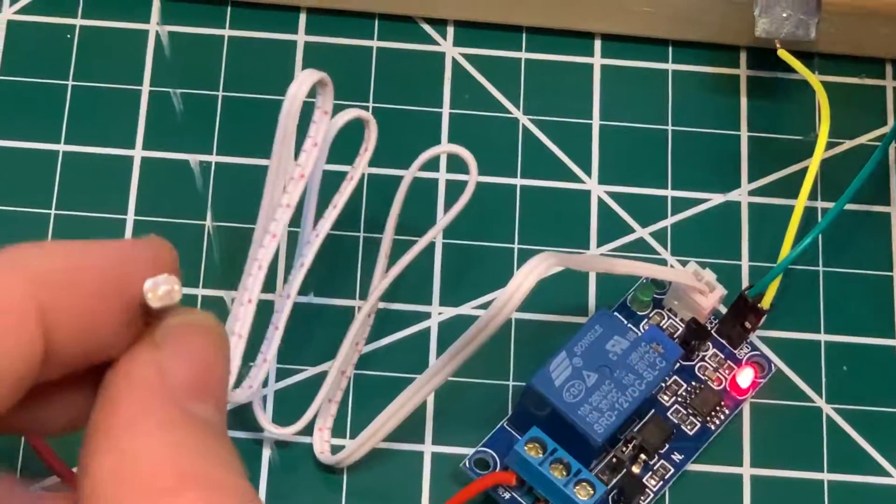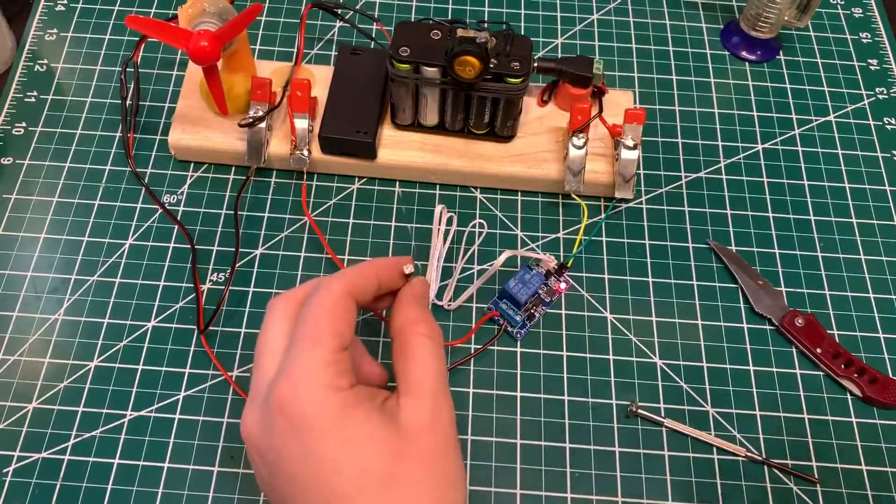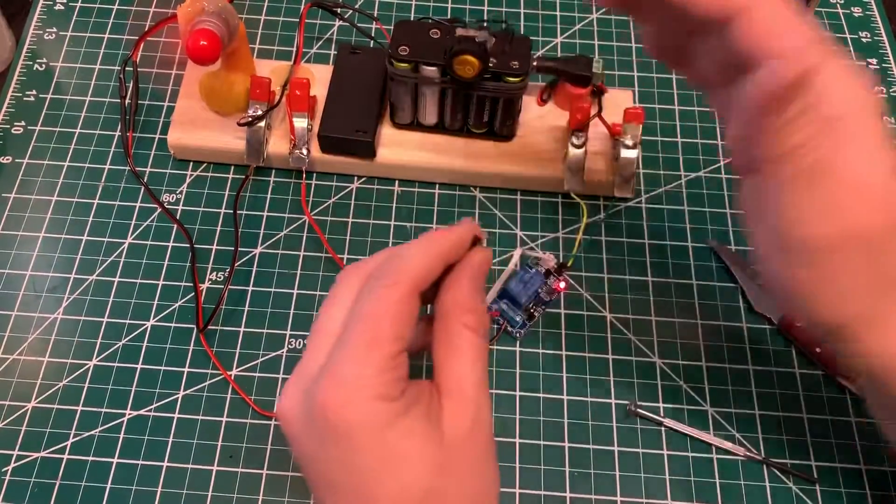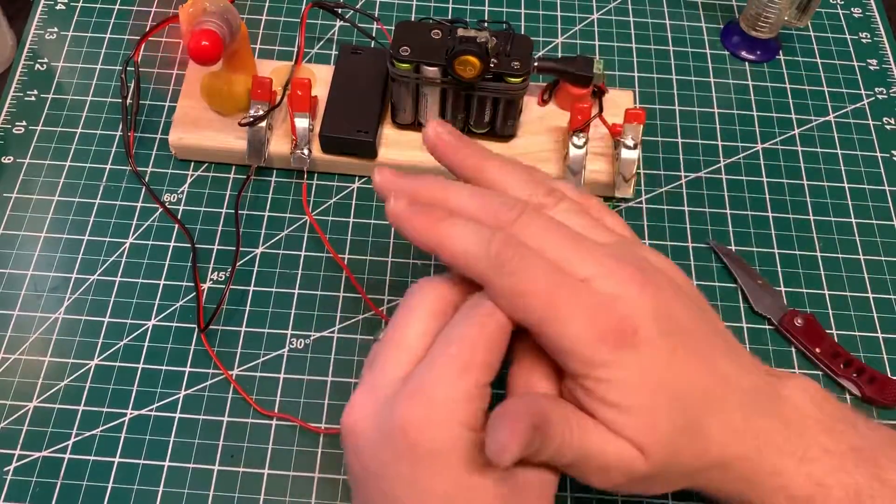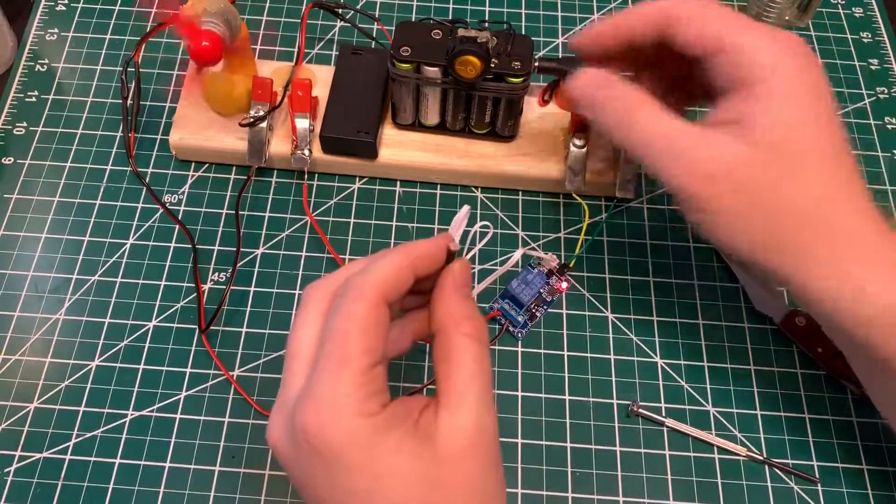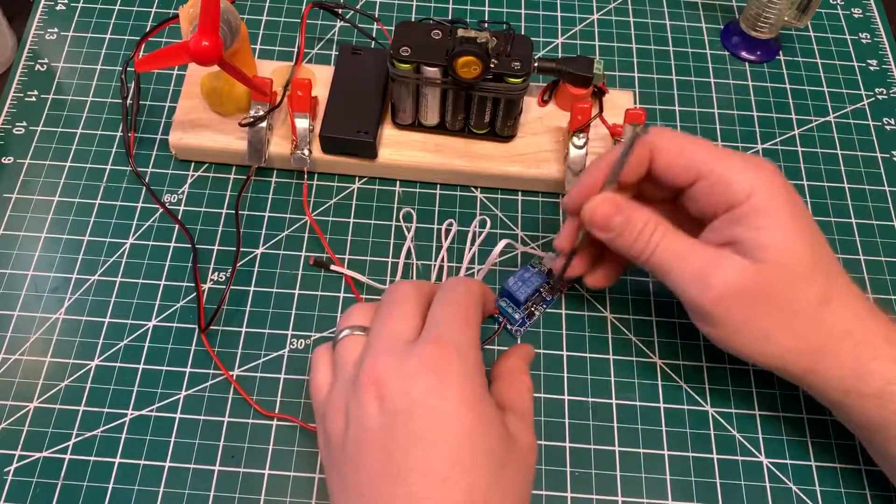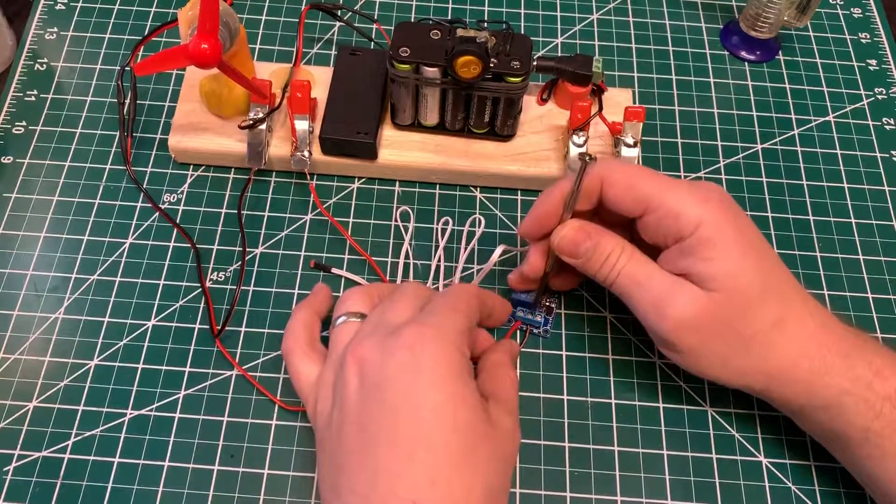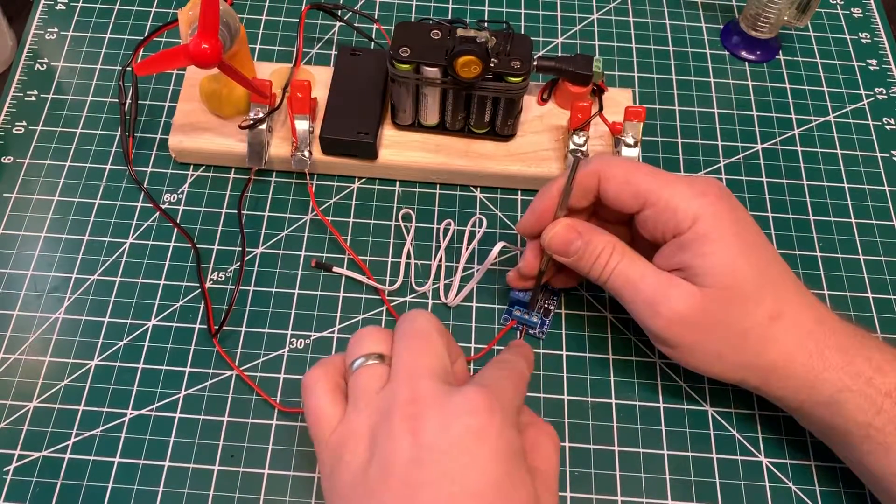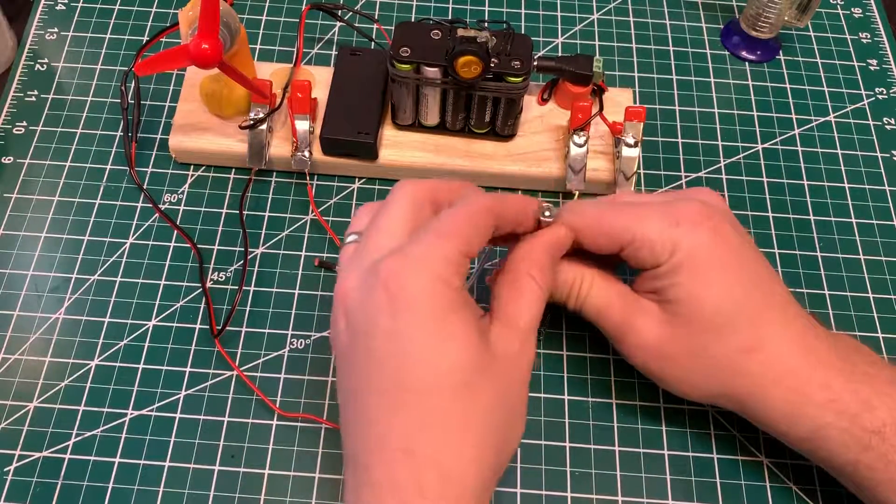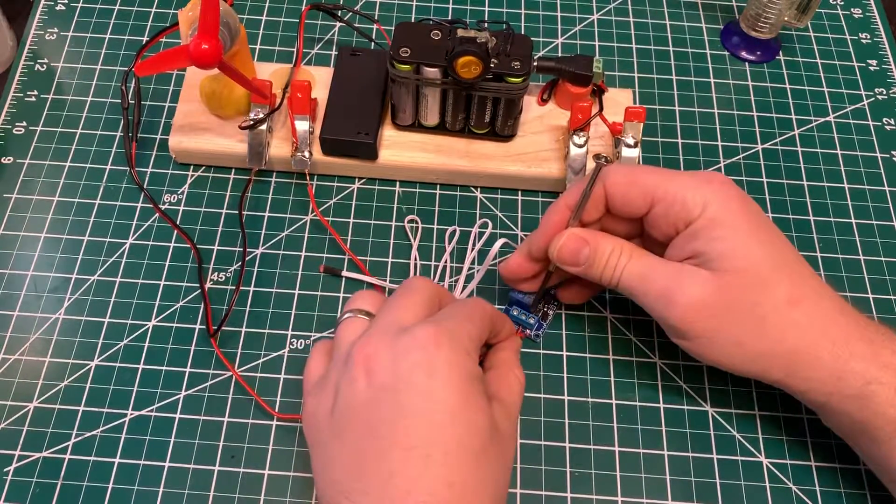One more thing I want to show is the other way. So with light it's off and then in darkness it's on. So I want to switch that. You leave the middle wire in the common and then this one we move to the other side.